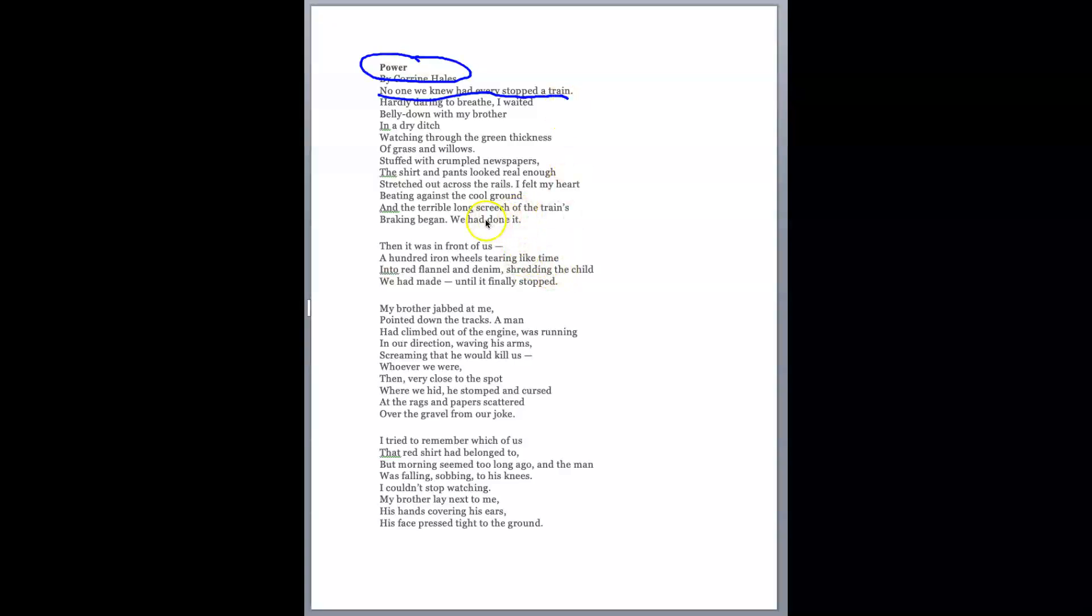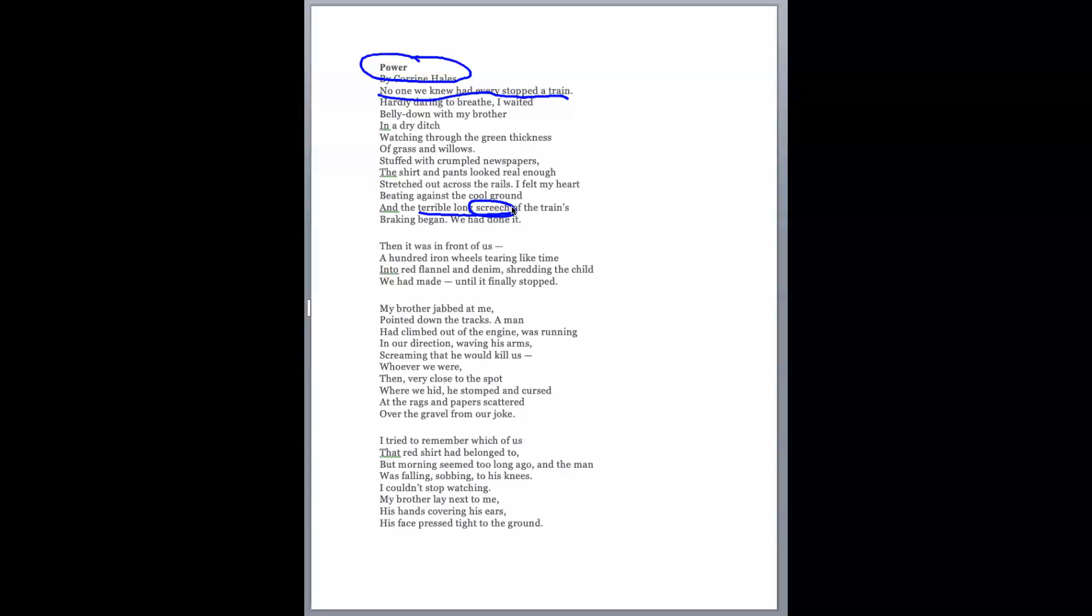The next thing to look at is 'the terrible long screech of the trains breaking.' It's still a screech, like a wild animal. It's terrible. How can the sound from a train be terrible? It's not human, not even an animal—it's a machine. Oh okay, that's called personification.